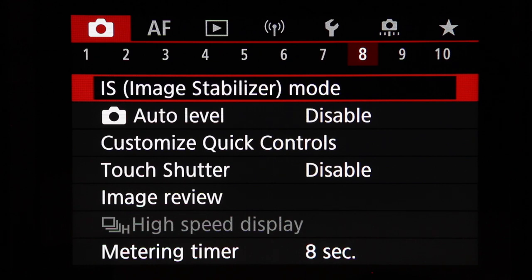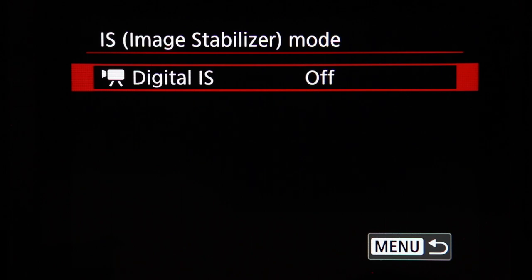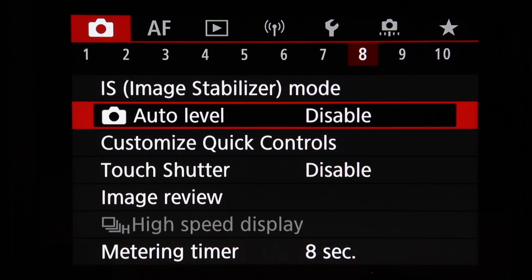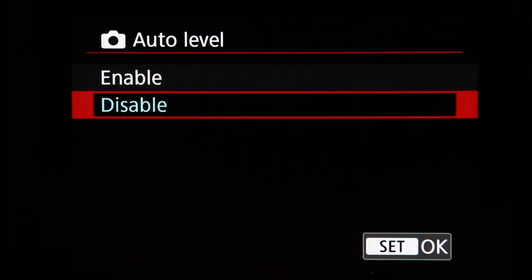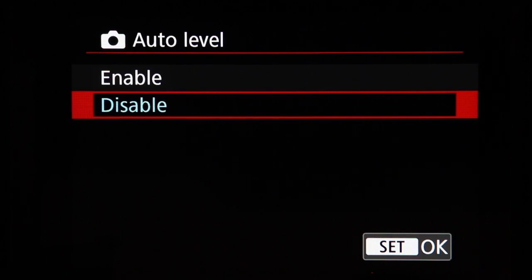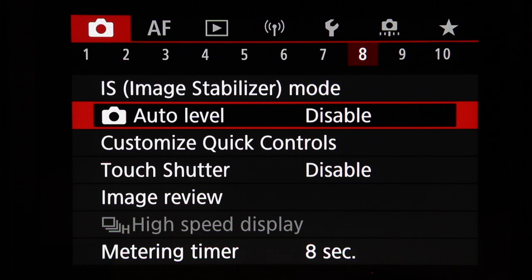Shooting menu 8 includes image stabilization mode for digital image stabilization — generally not recommended as it crops your image slightly, though it's useful if your lens lacks optical stabilization. Turn off lens image stabilization when shooting on a tripod since the camera is already stable. The photo shooting auto level is a digital stabilization that compensates for left-right camera tilt and keeps the image level, but it also causes some image cropping, so consider whether that trade-off is worthwhile.